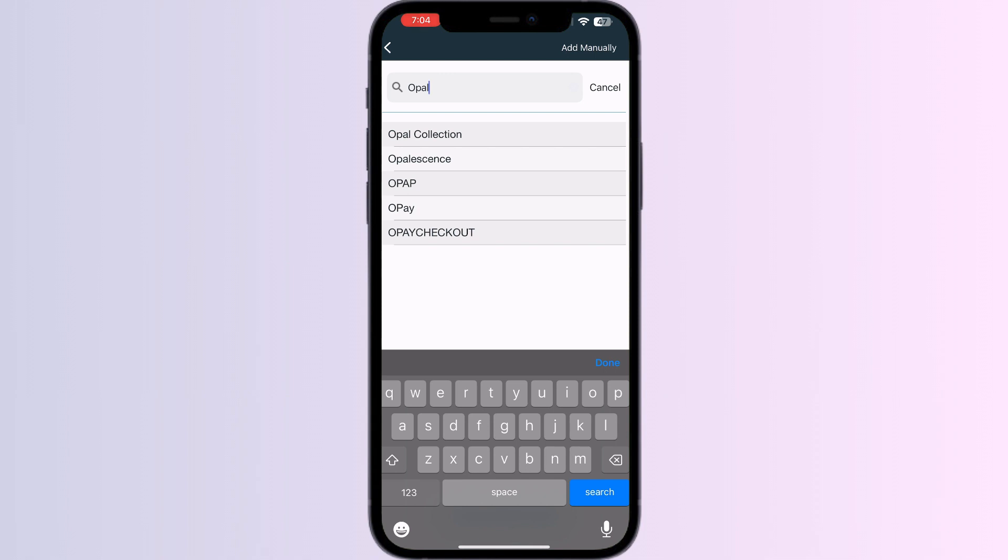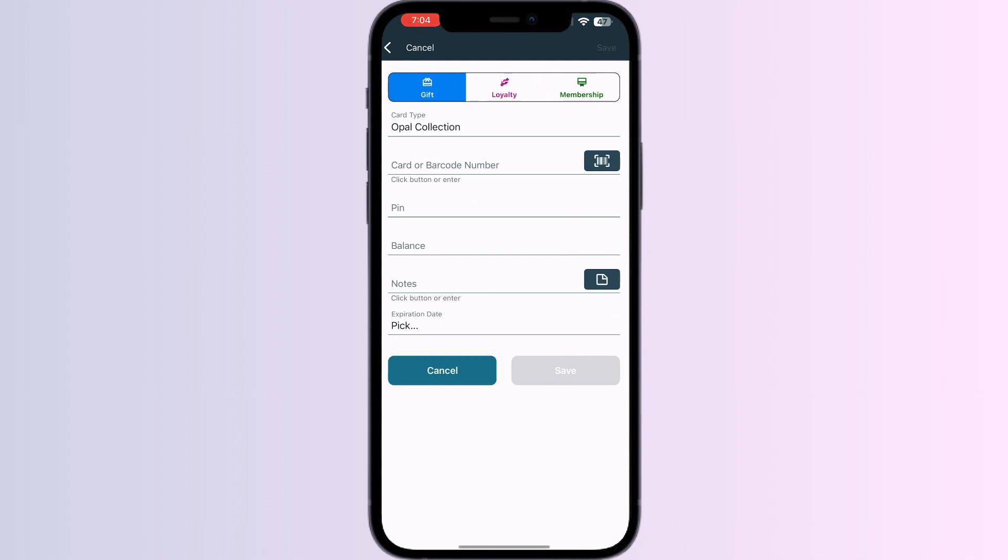You can select the options based on the card type you have. Now you can scan your card via the front camera or enter your details manually. After doing this, click Save.